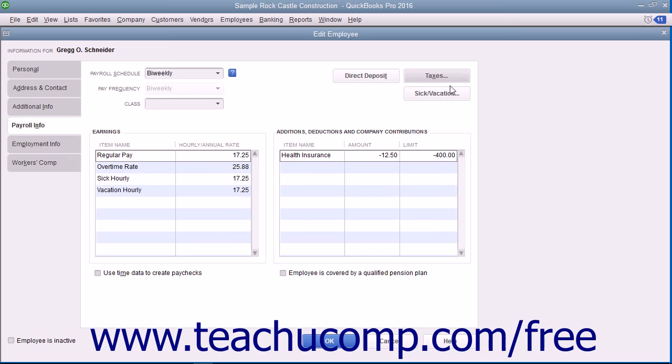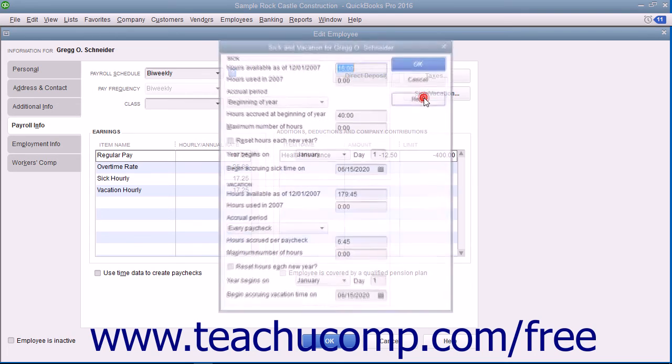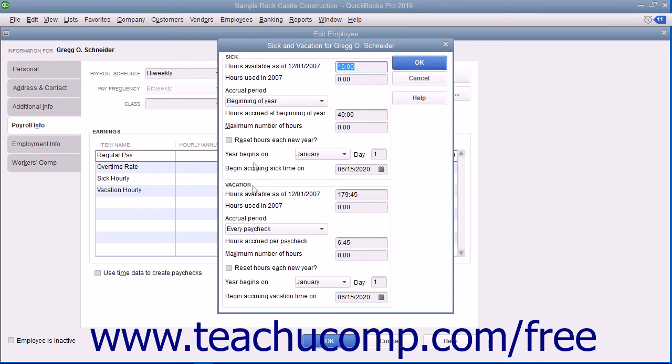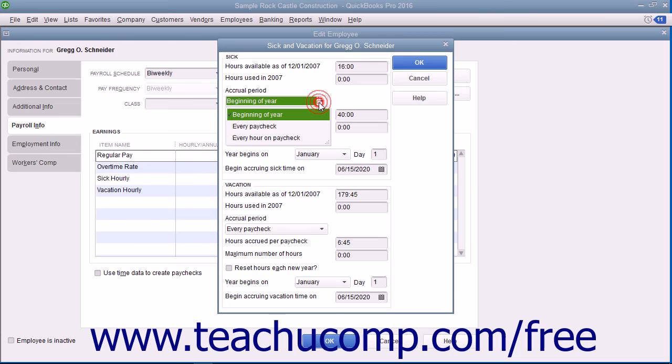To enter the employee's sick and vacation time, click the Sick/Vacation button within the Payroll Info tab to open the Sick and Vacation dialog box. In the Sick and Vacation sections that appear within this dialog box, use the Accrual Period drop-down to select how the employee accrues sick and vacation time.